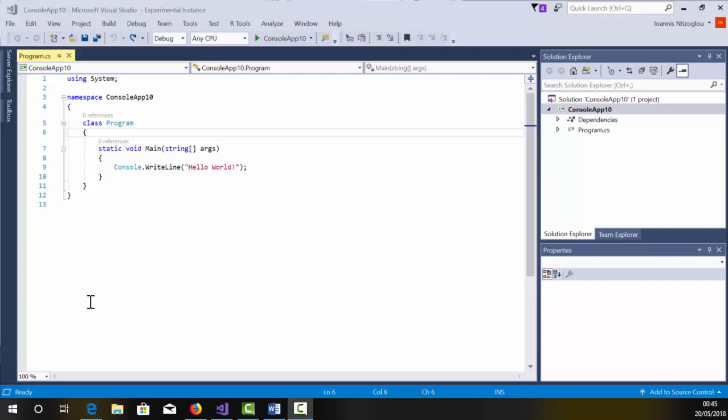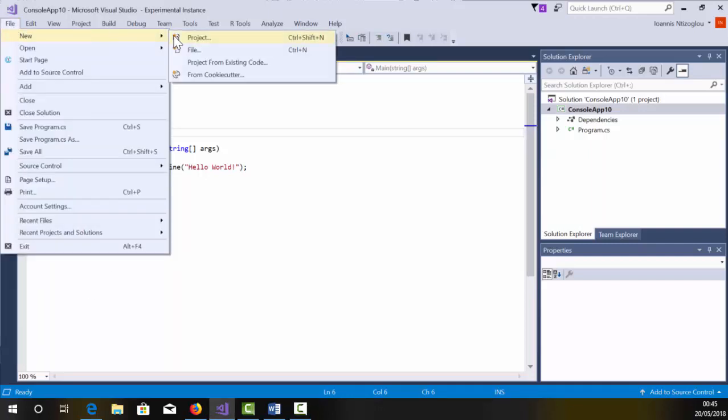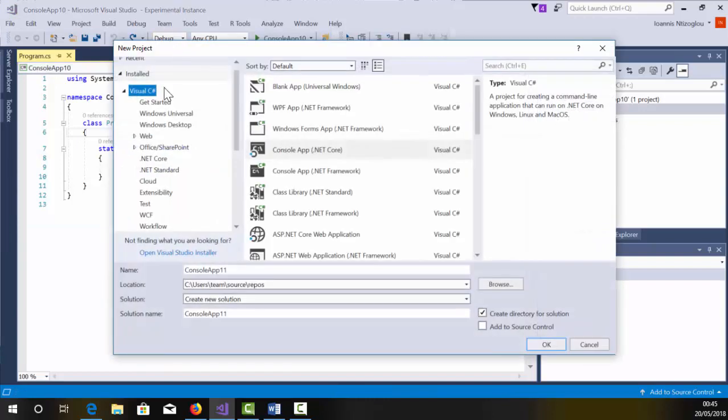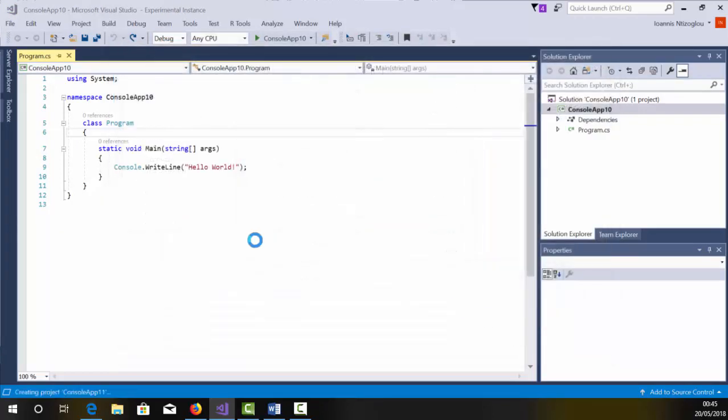Hello, my name is Ioannis Dizogli and in this tutorial I'm going to show you how to create a simple function by using C Sharp Console. To get started, we're going to go to File, New, Project. We're going to select C Sharp and then ConsoleApp.NET Core, click OK.